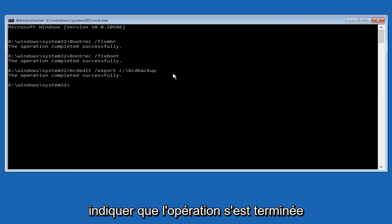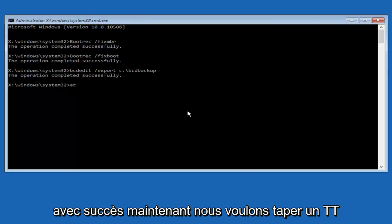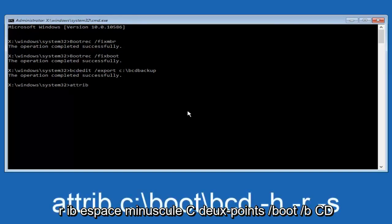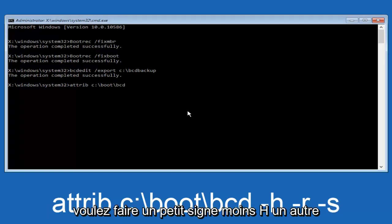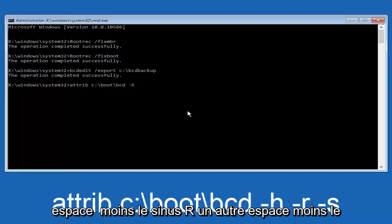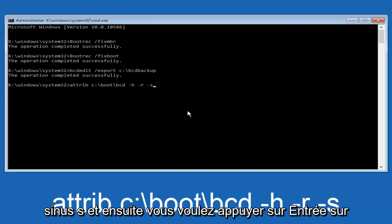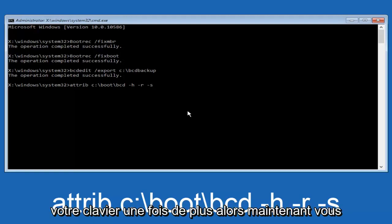Now we want to type in attrib c:\boot\bcd -h -r -s and then hit enter on your keyboard once again.